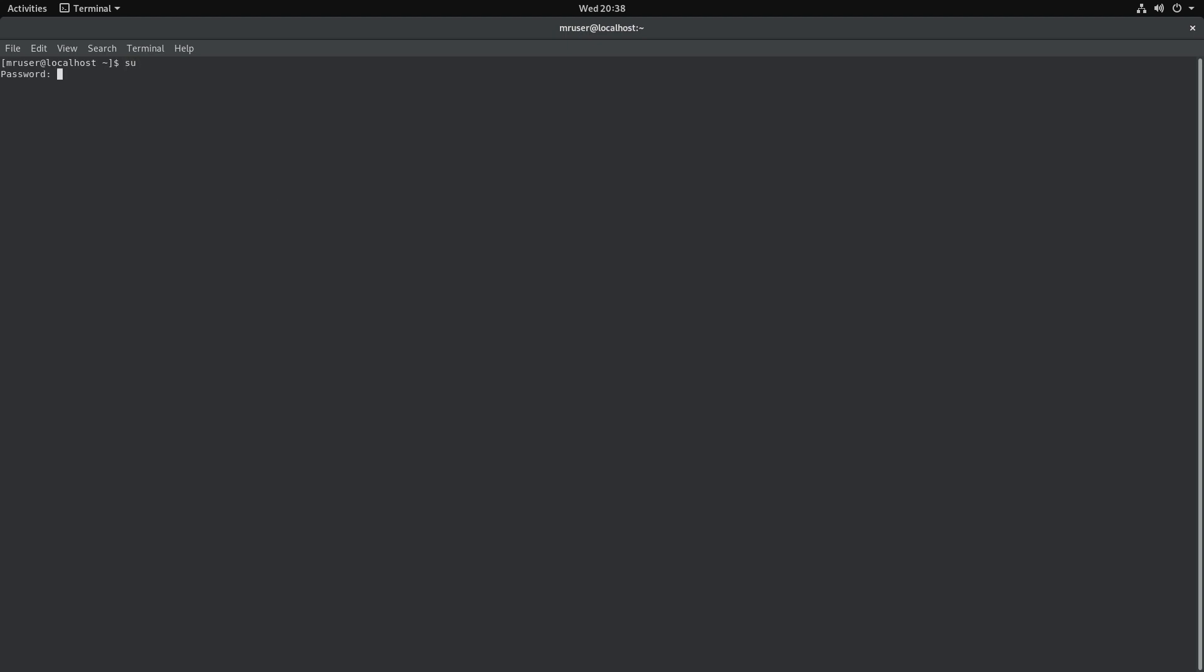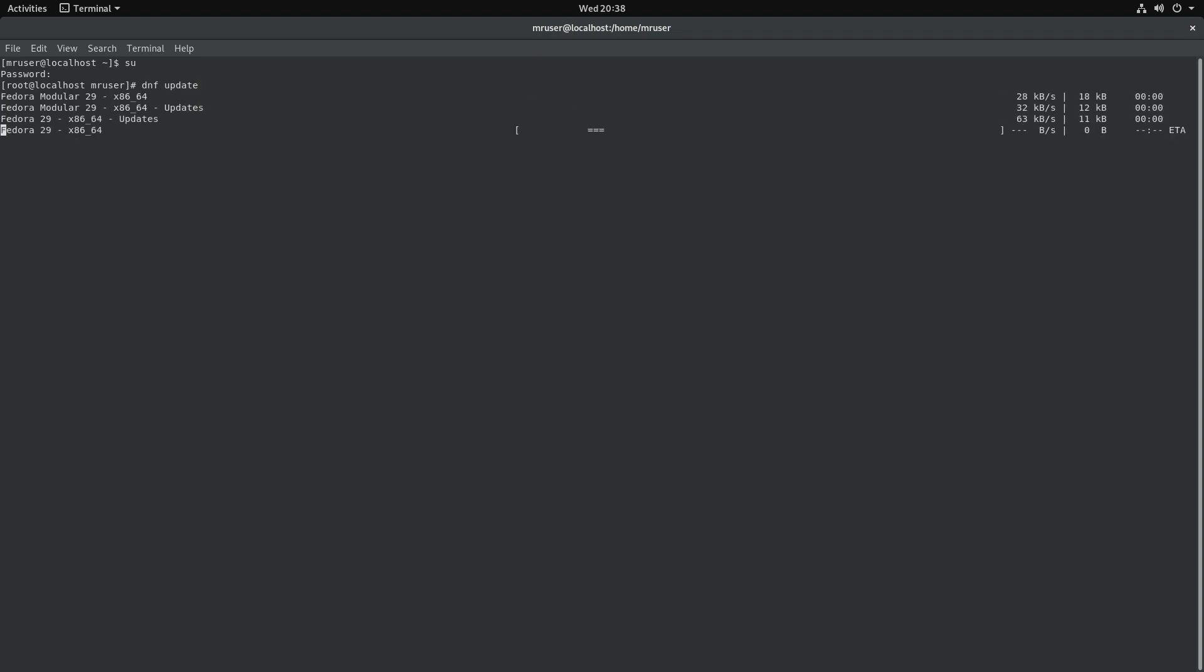I will make sure that mine is up to date in Fedora 29. I'm using dnf update and I should be up to date. So now let's get started.